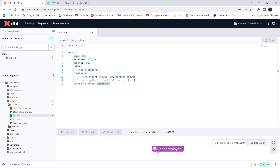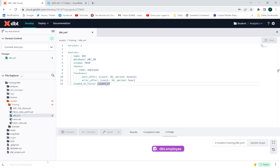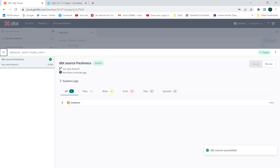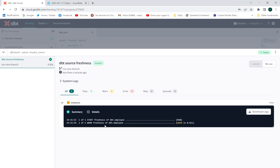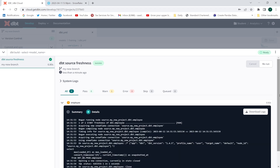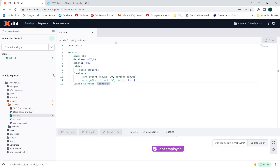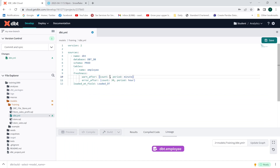A new node has been added. Executing now — it is going to give me the warning. Look — warning. Let me check the details: warn freshness. It's a warning, and the reason is I specified warn_after as 20 minutes, which has already passed.